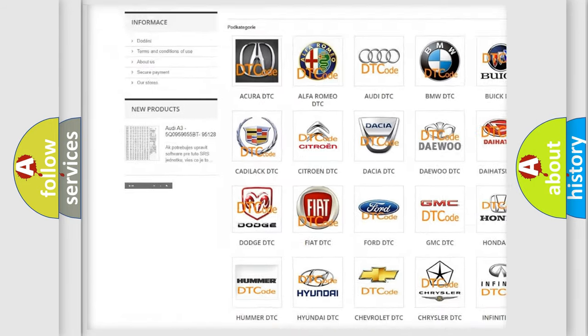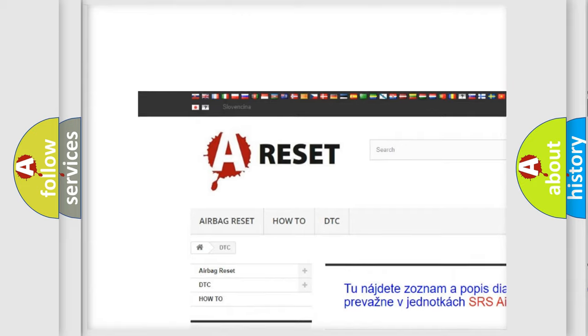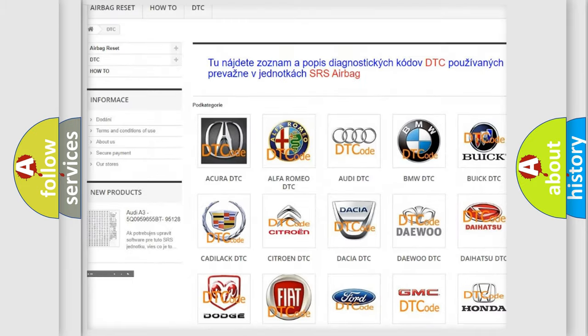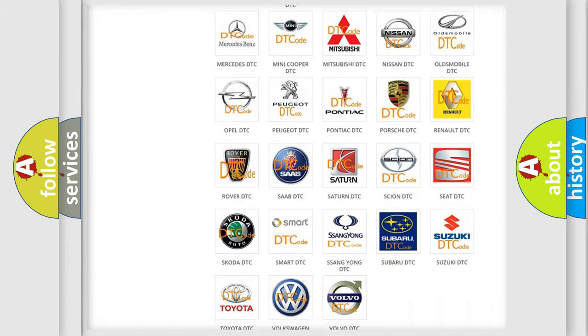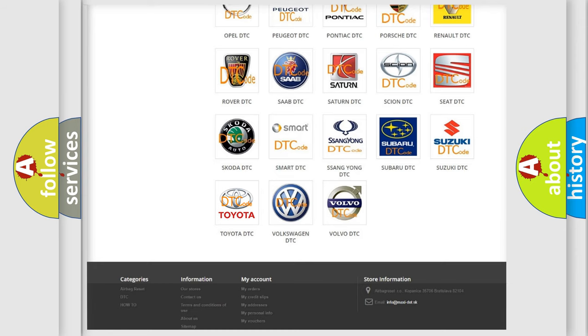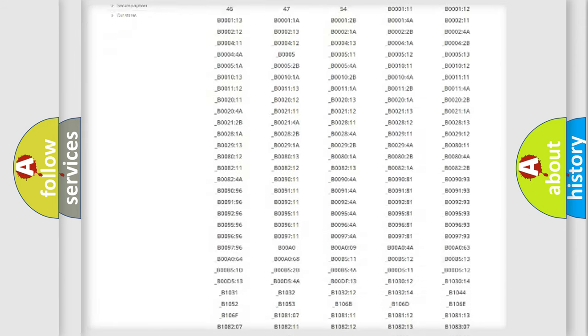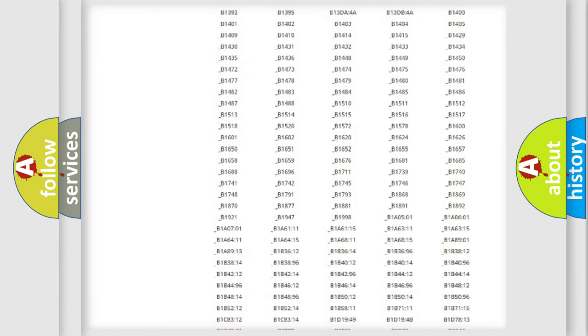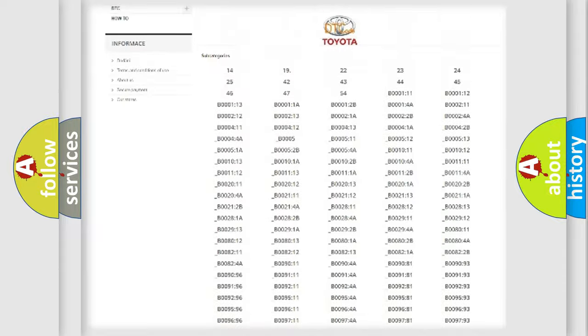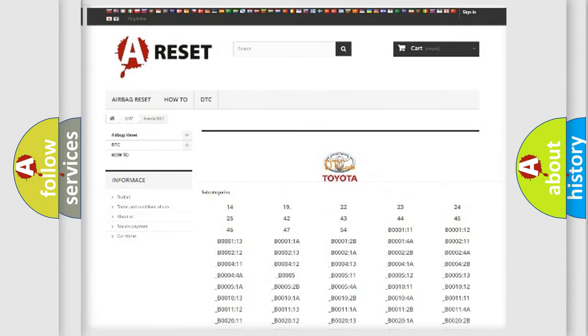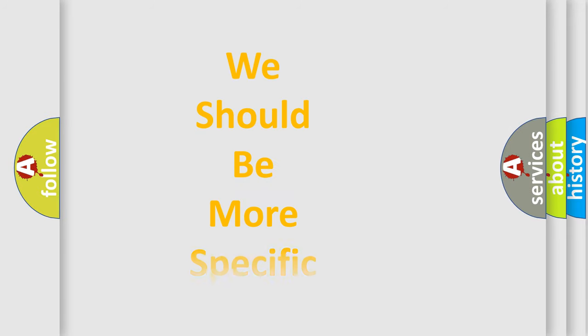Our website airbagreset.sk produces useful videos for you. You do not have to go through the OBD2 protocol anymore to know how to troubleshoot any car breakdown. You will find all the diagnostic codes that can be diagnosed in Toyota vehicles, and many other useful things.